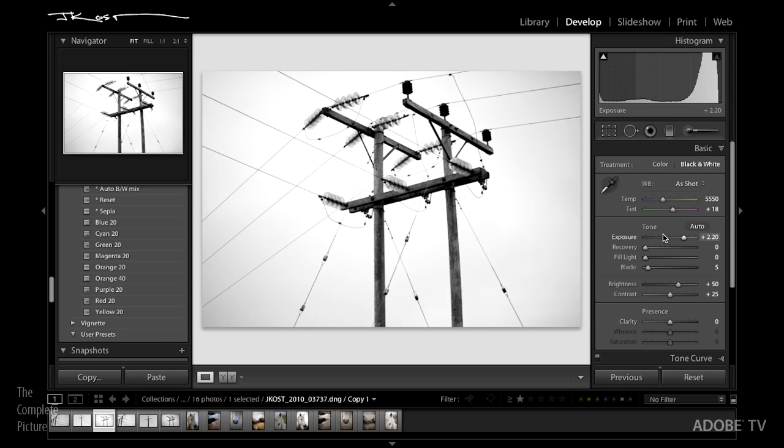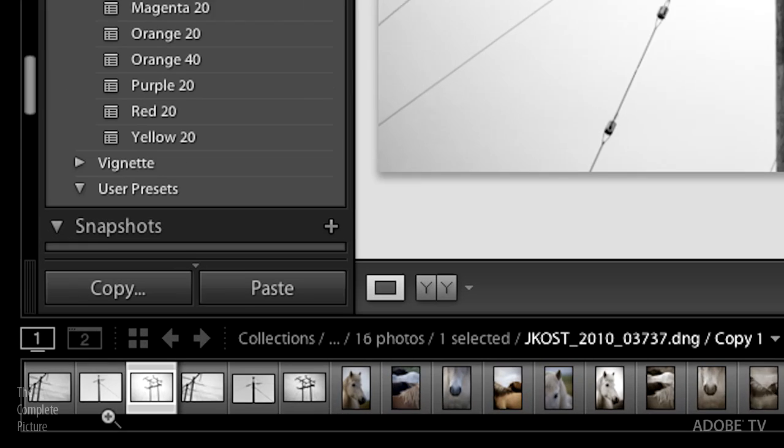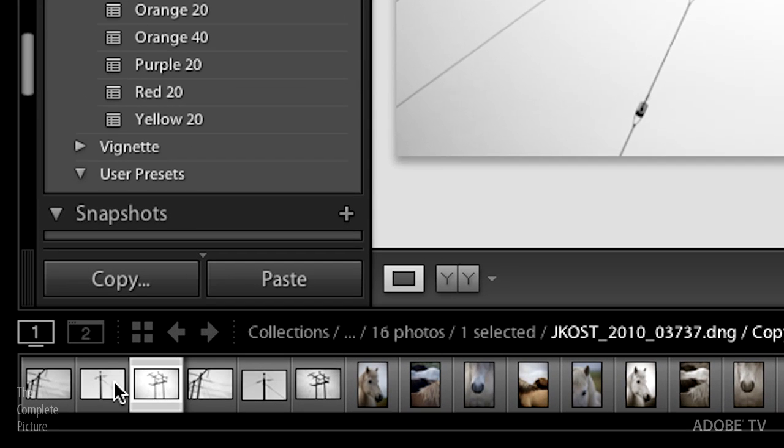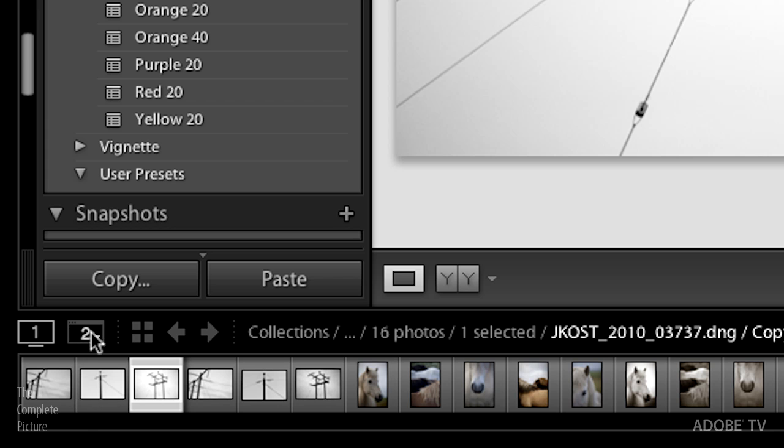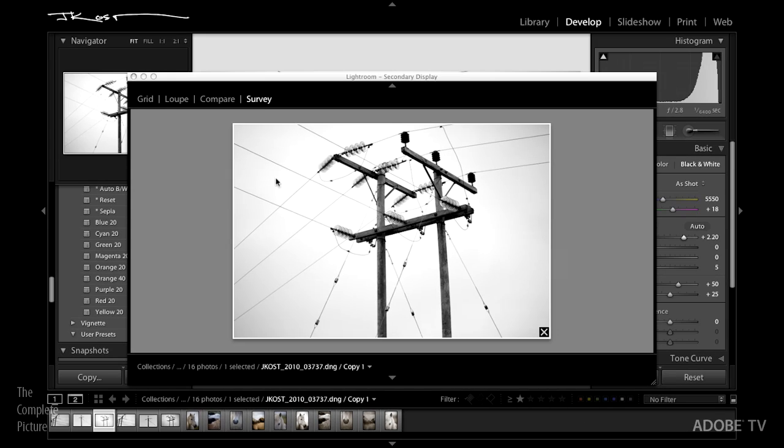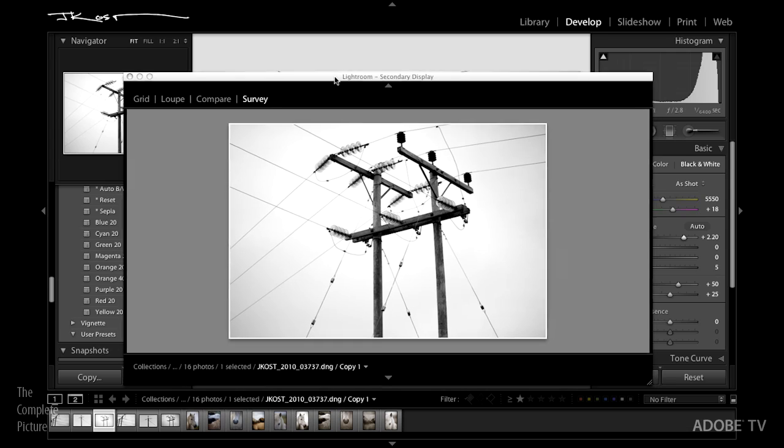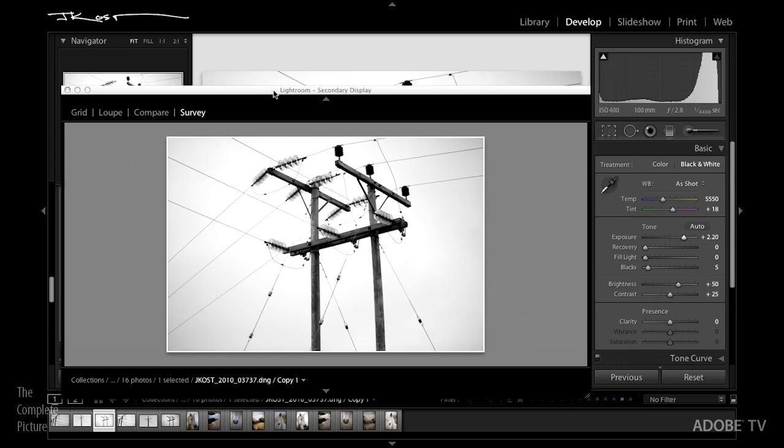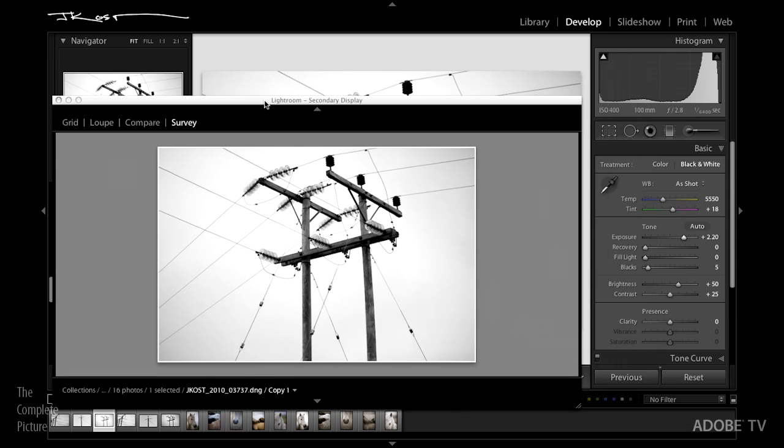So at this point, I started thinking, how can I see all of these images at one time? Certainly, I can see them down here in the film strip, but that wasn't giving me a big enough view. So what I did is I clicked on this second monitor option. Because what that does is it brings up this secondary display, which I can put into survey mode.